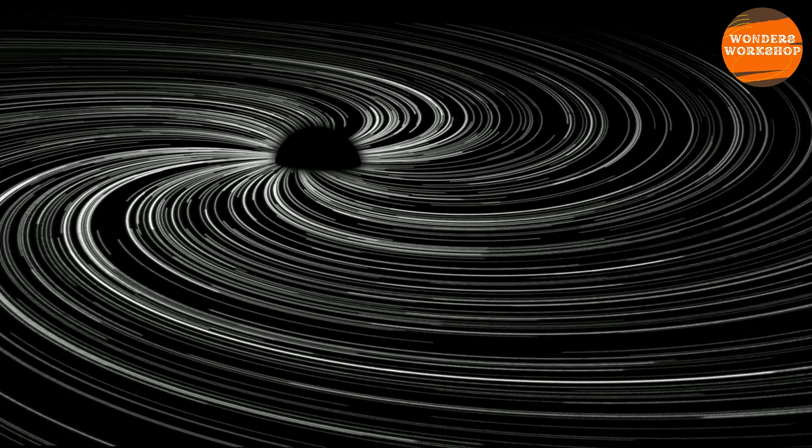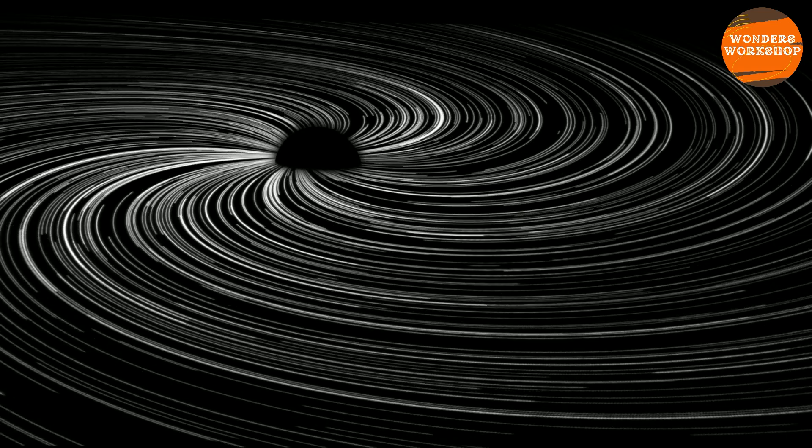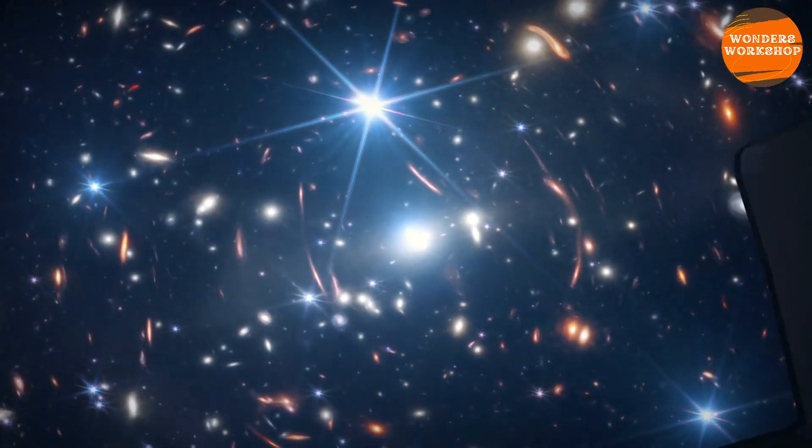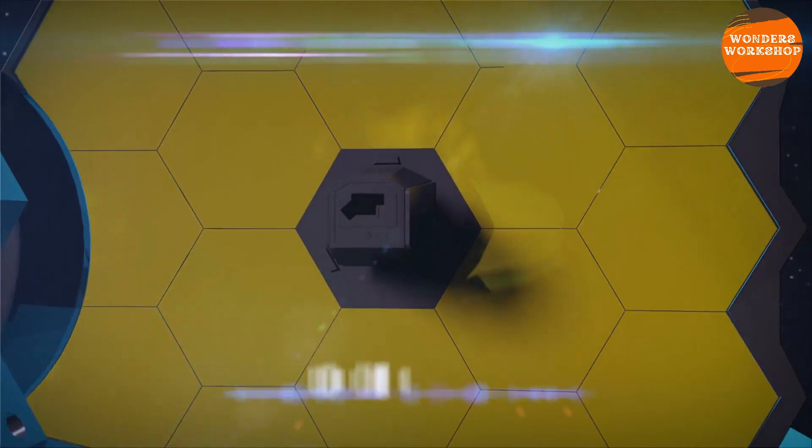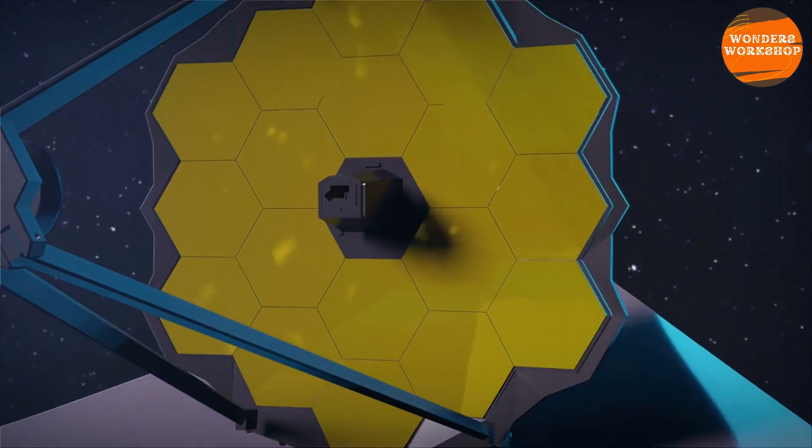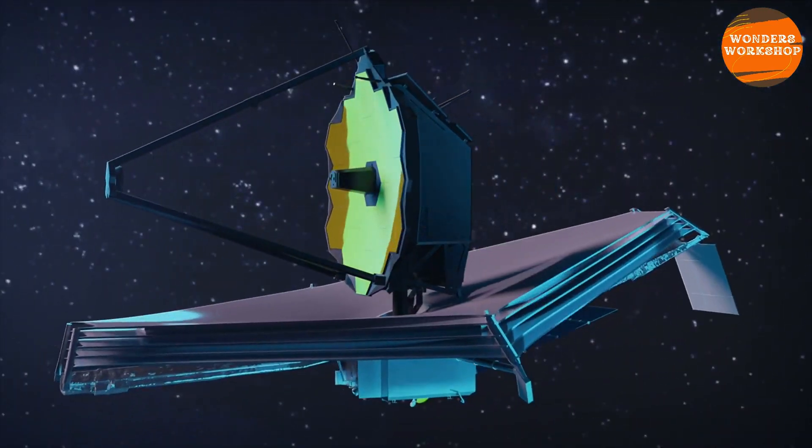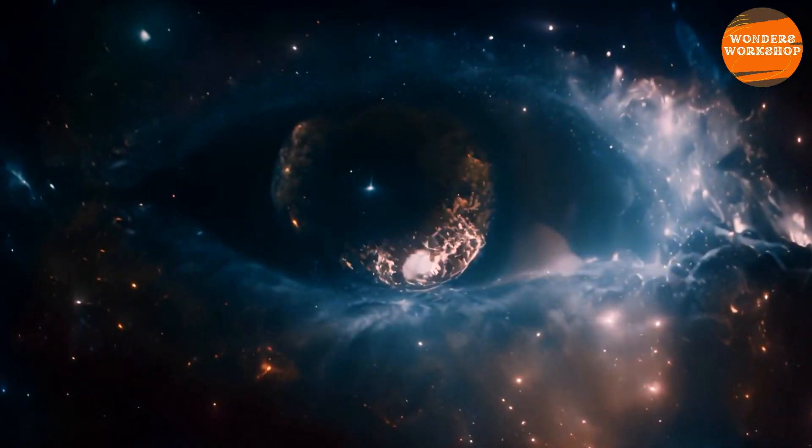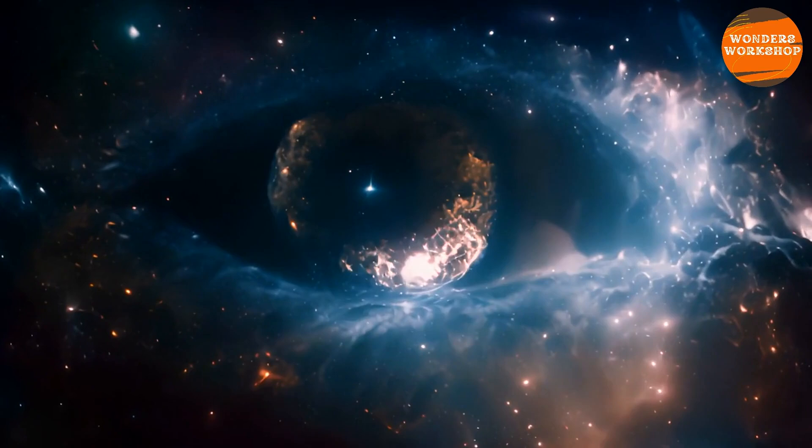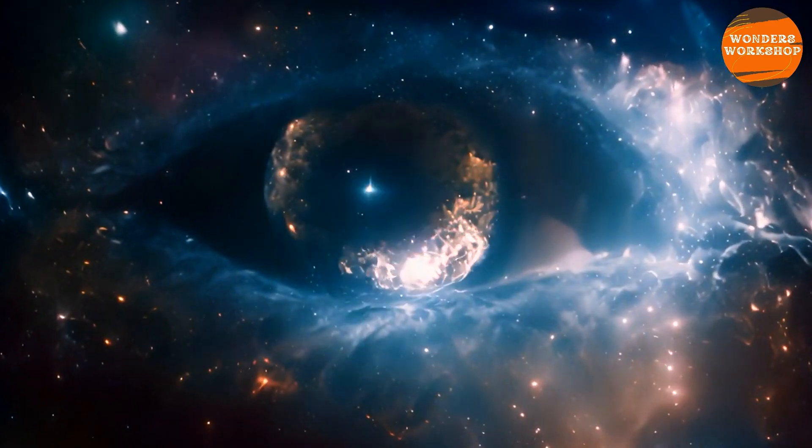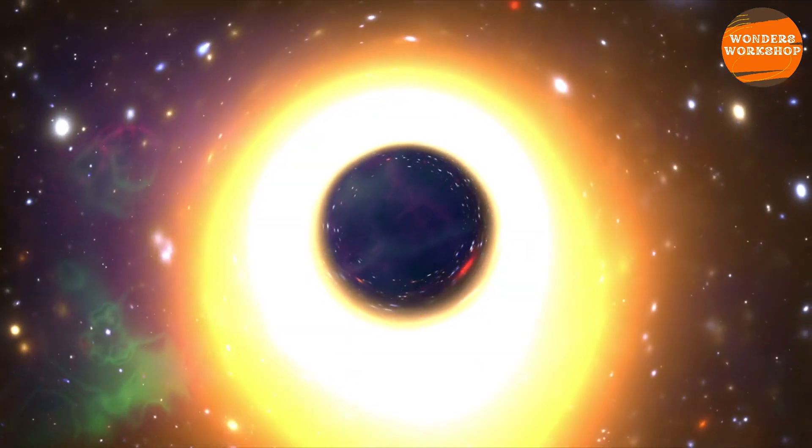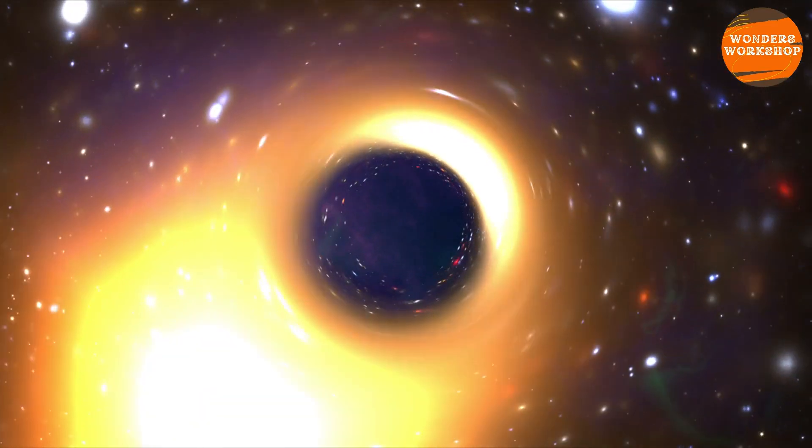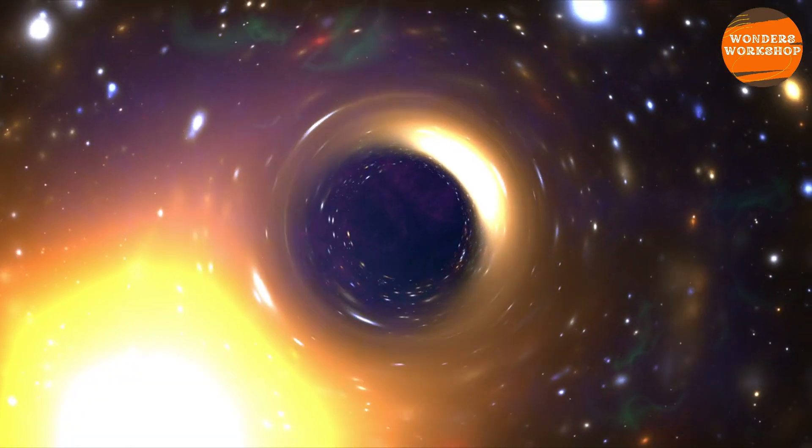Our universe and its black holes. The latest from the James Webb Space Telescope only confirms the theories of Nobel Prize winner Penrose. Thus, our image of the universe would no longer be the same. We must rethink and consider the birth of our cosmos within a black hole.